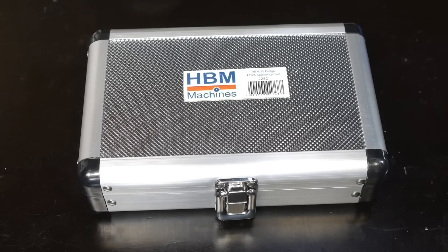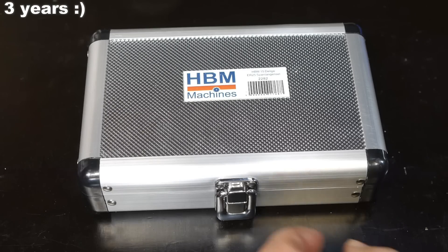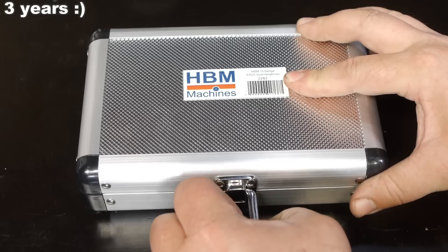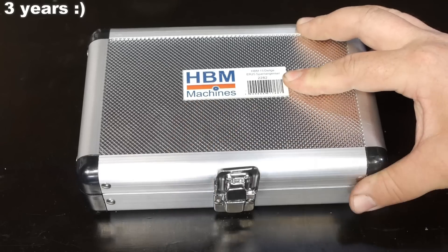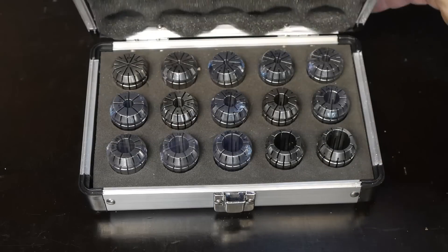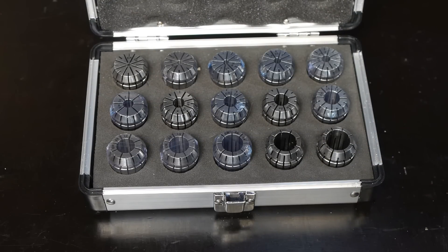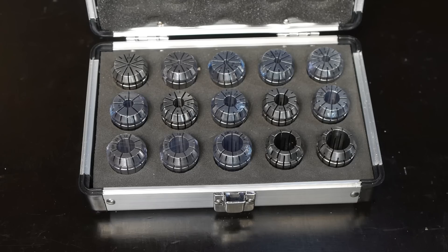To celebrate my recent channel birthday, I bought myself a set of HBM ER25 collets. These were on sale, so I guess the consumer in me got the upper hand.